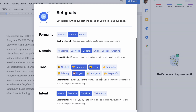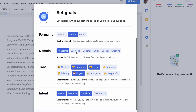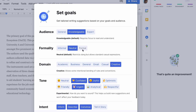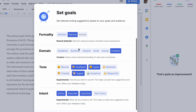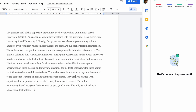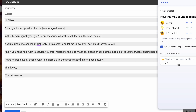Grammarly also has domain options like academic, business, general, email, casual, or creative, so your text sounds appropriate for the domain you set. For tone, it tells you what tone your text reads as — confident, joyful, optimistic, friendly, urgent, analytical, or respectful — and you can select these to ensure your writing matches your intent. I usually set confident, joyful, and optimistic for my content work. You can also set intent — whether you want to tell a story, convince, describe, or inform.